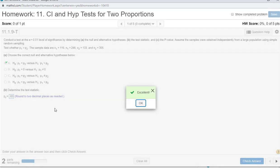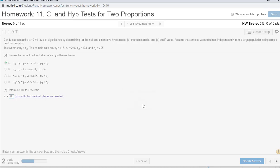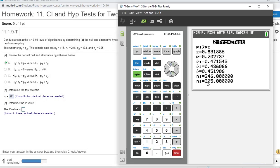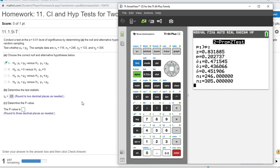You can kind of tell from the z that this is not going to be significant. We're less than one standard deviation away with this particular difference. If you look at the proportions, p1 is 47% and p2 is 44% or so. That difference is not enough to be significant with this particular sample size.